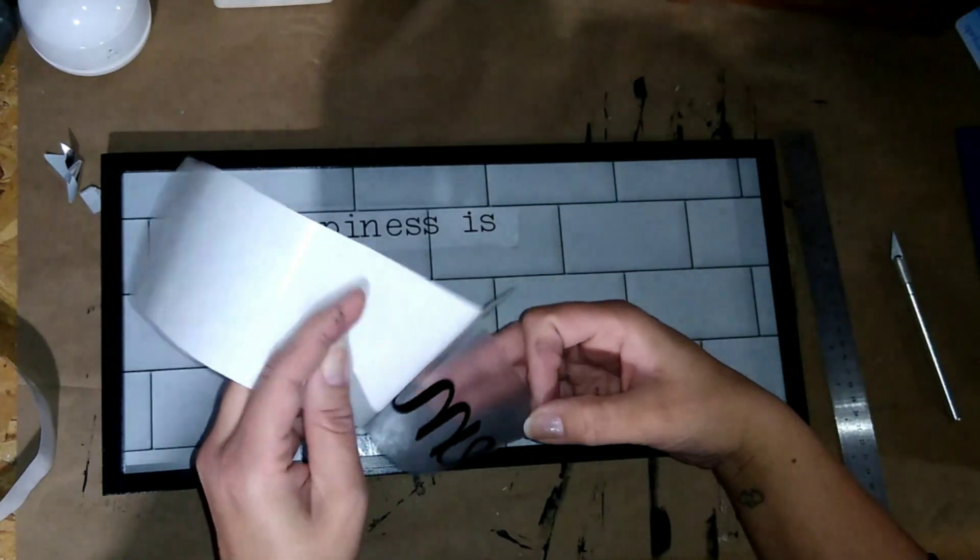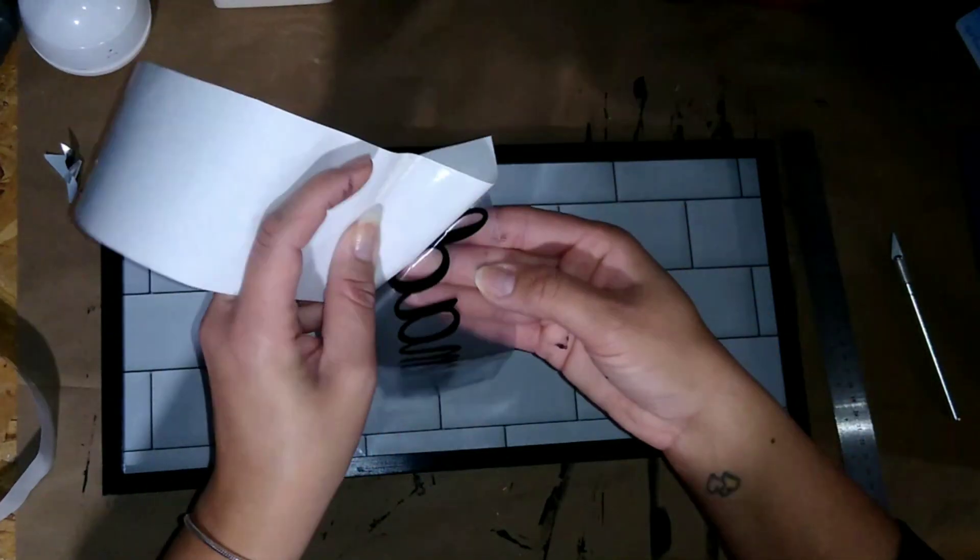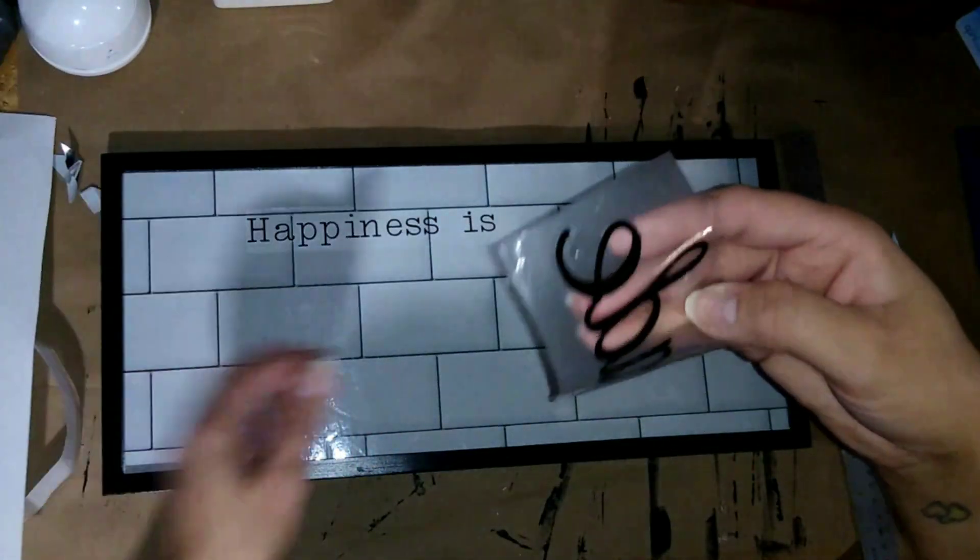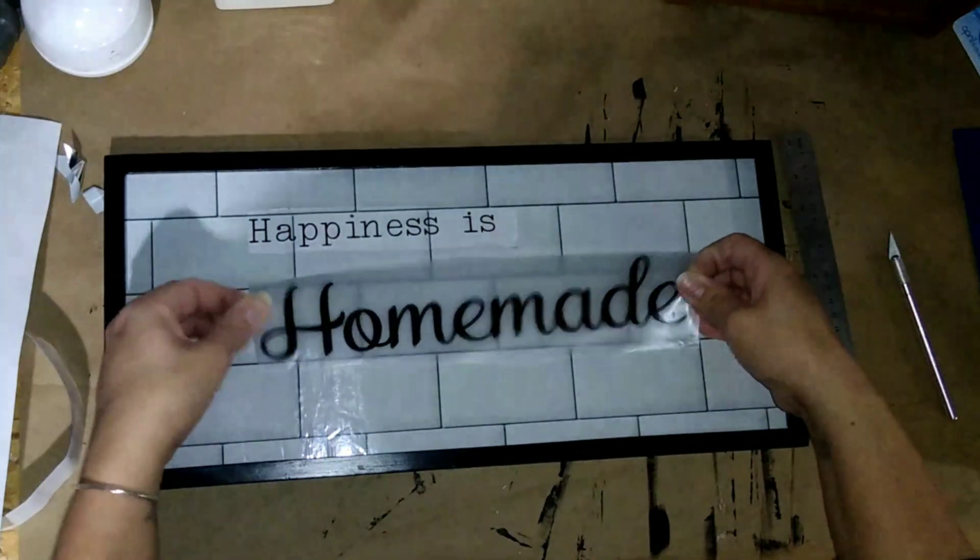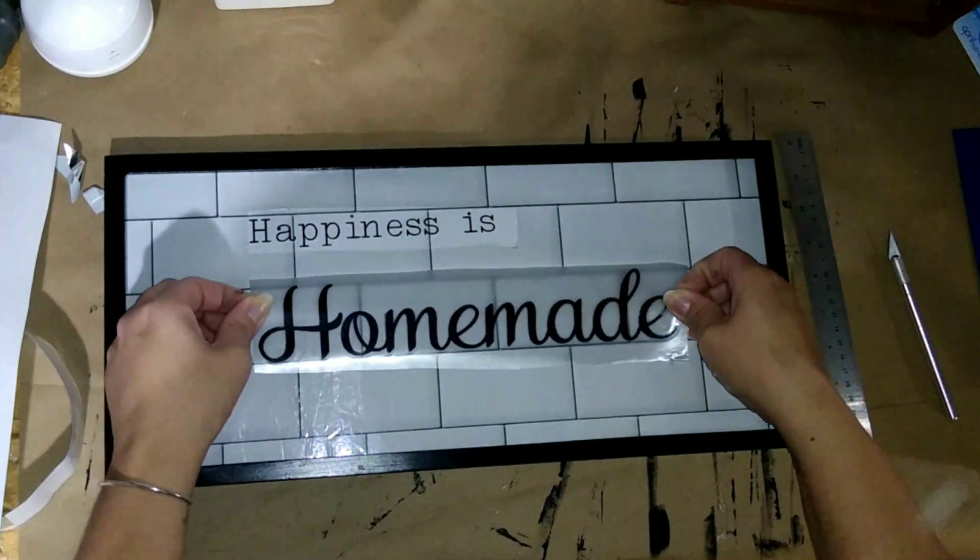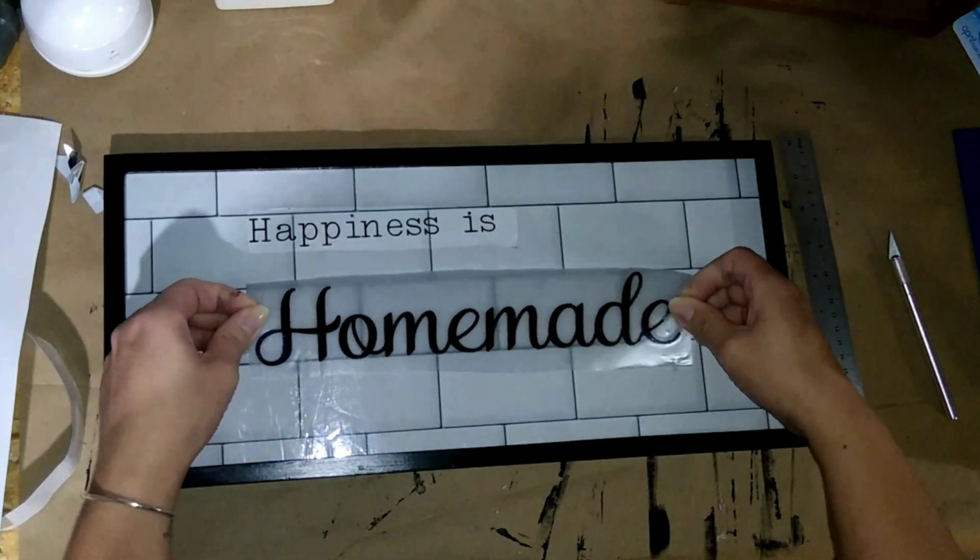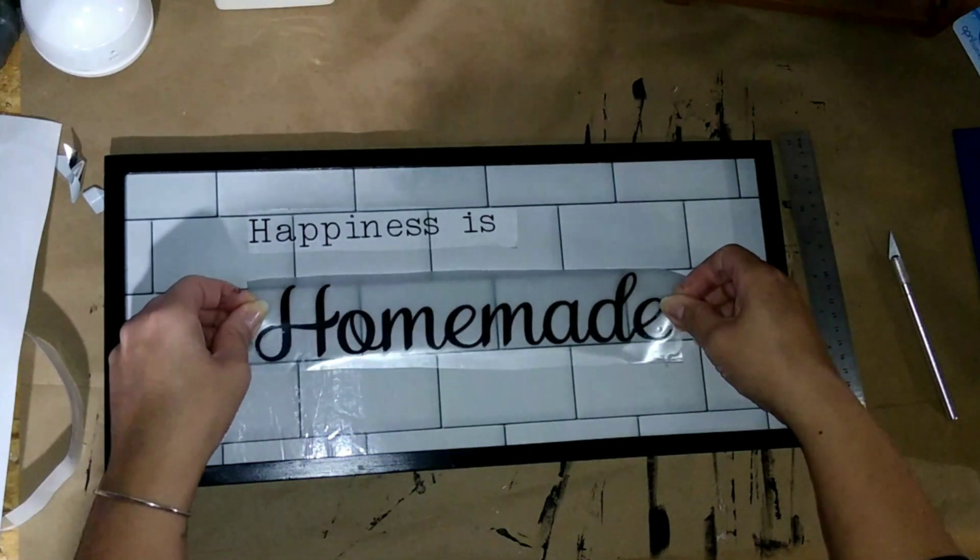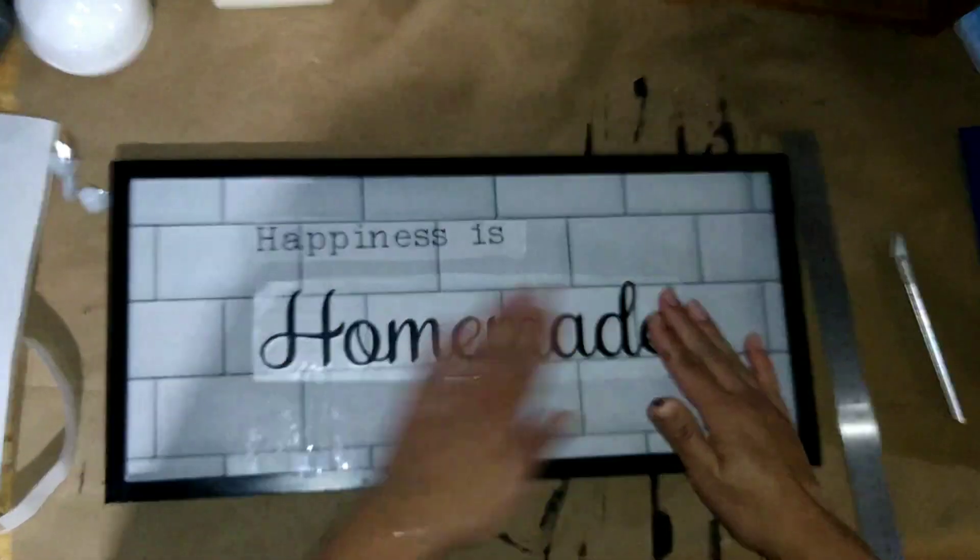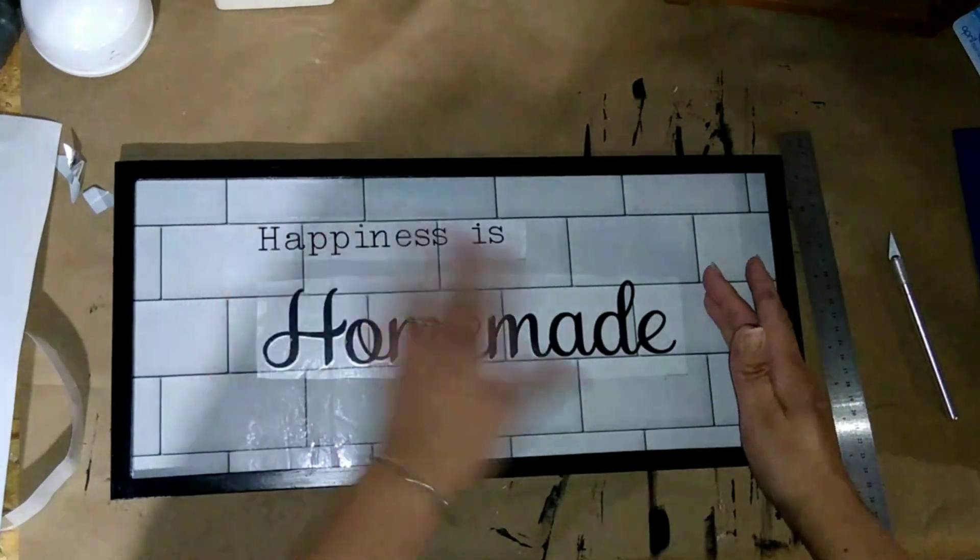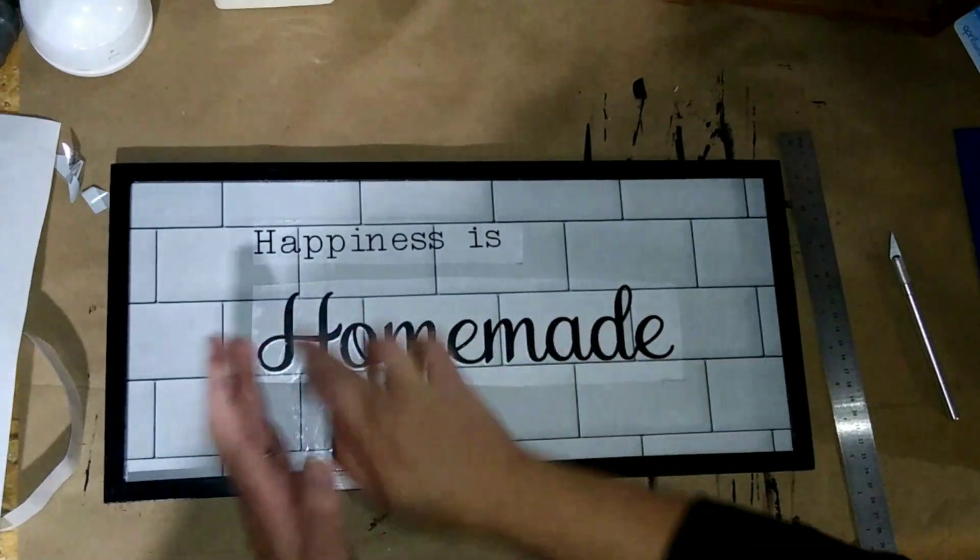Like I said the inspiration piece was from Kirkland's and I think it was like $60 and I'm sure it was on a bigger scale. But I don't have a whole lot of wall space so this is what I ended up using. I think what I'm going to do is add, so it says happiness is homemade, I think underneath that I'm going to put but joy comes from the Lord.